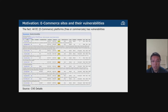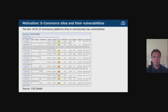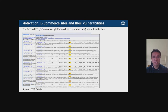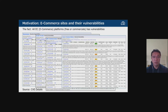All e-commerce platforms, free or commercial, have vulnerabilities. For example, WooCommerce is an open-source e-commerce plugin for WordPress, the world's most-used CMS. There are also vulnerabilities in EC-CUBE, which is also open source, as well as in Surf Commerce Cloud and Oracle Commerce Platform.